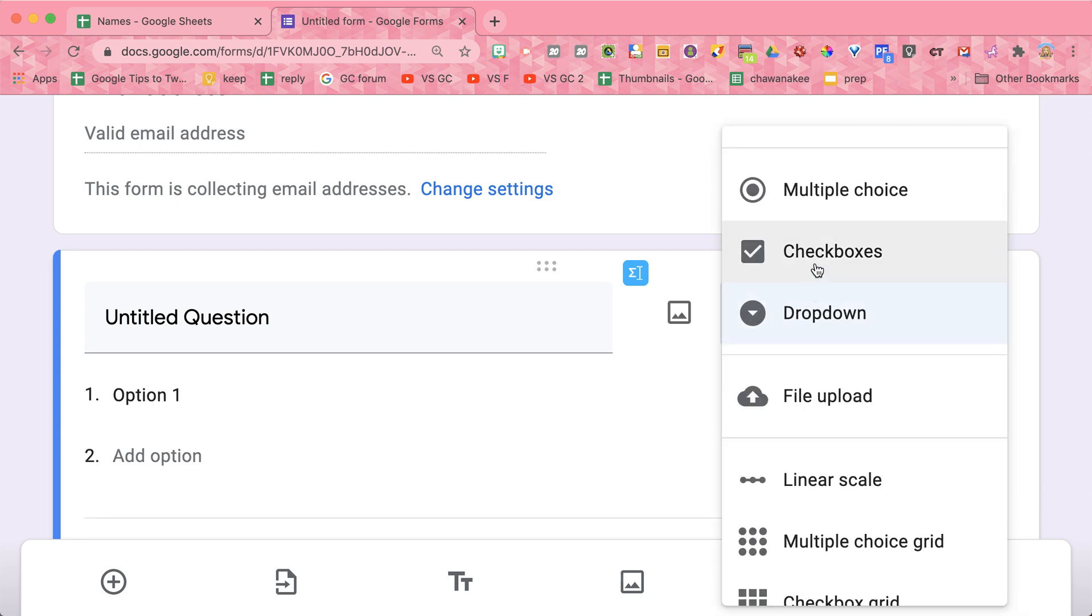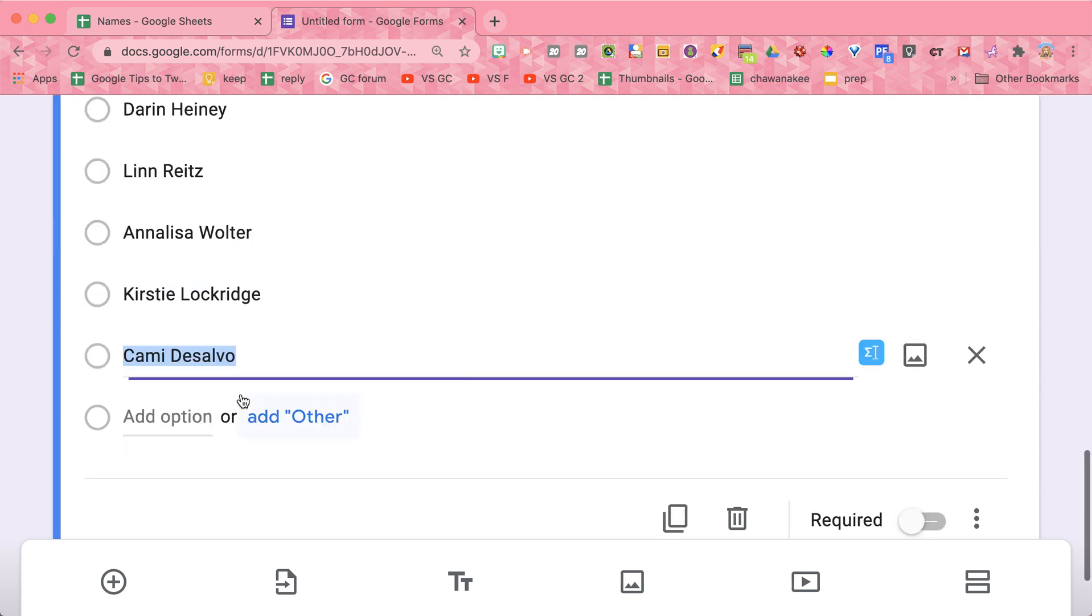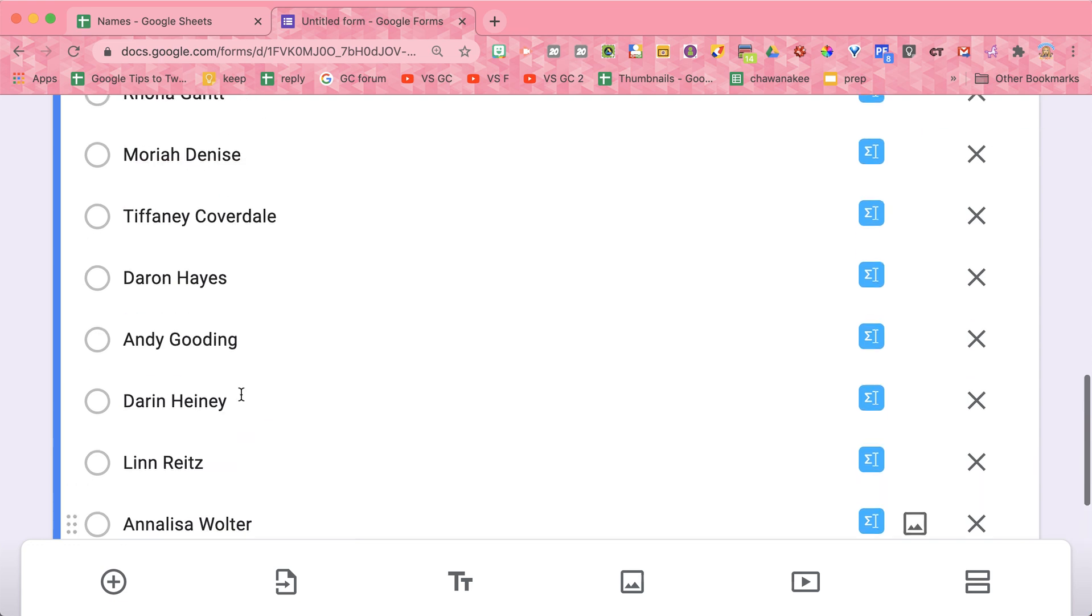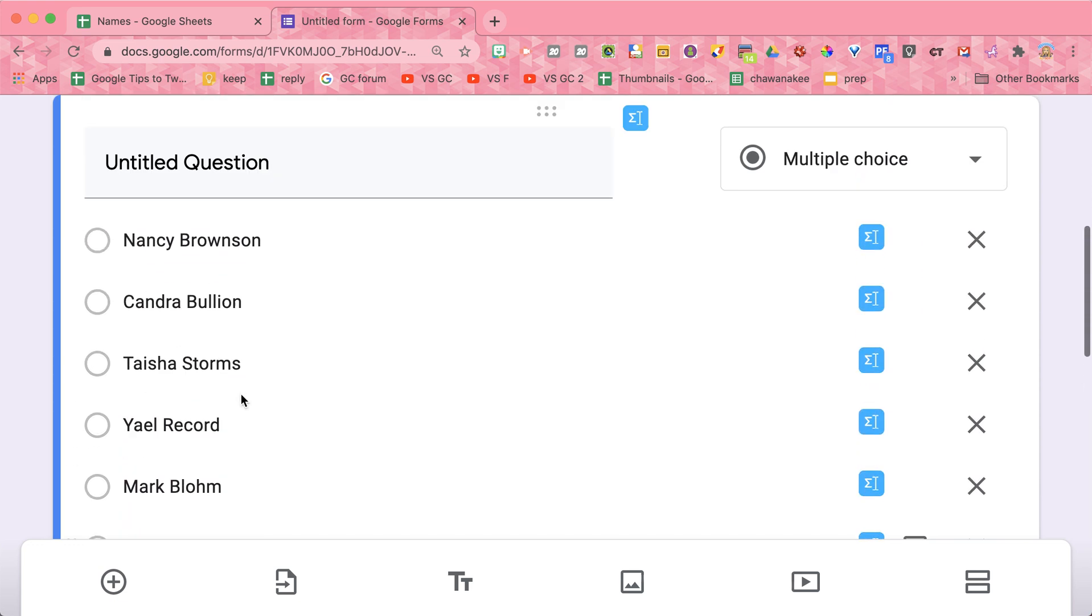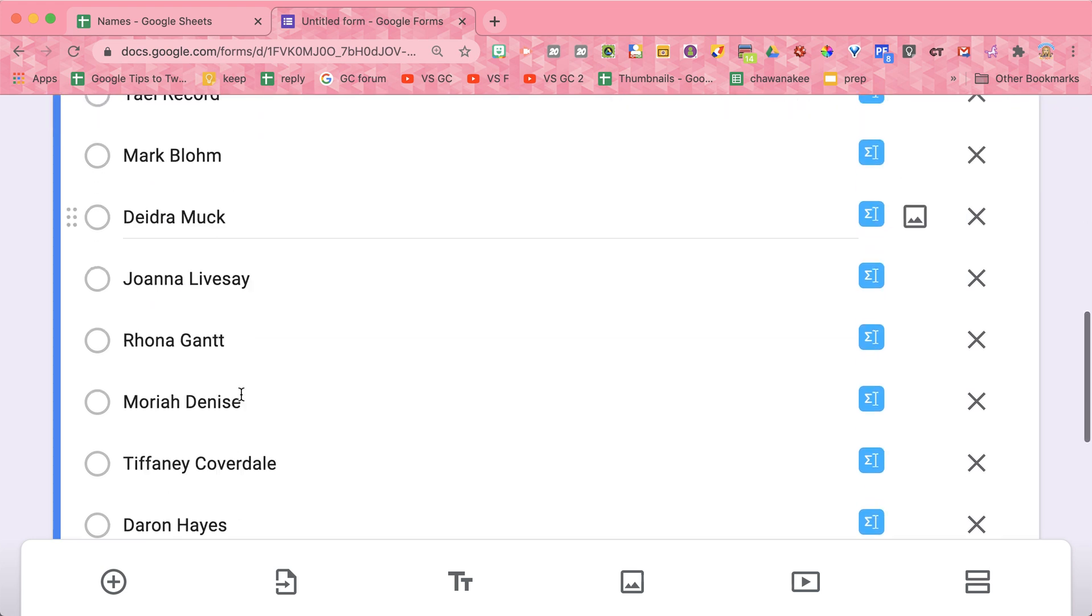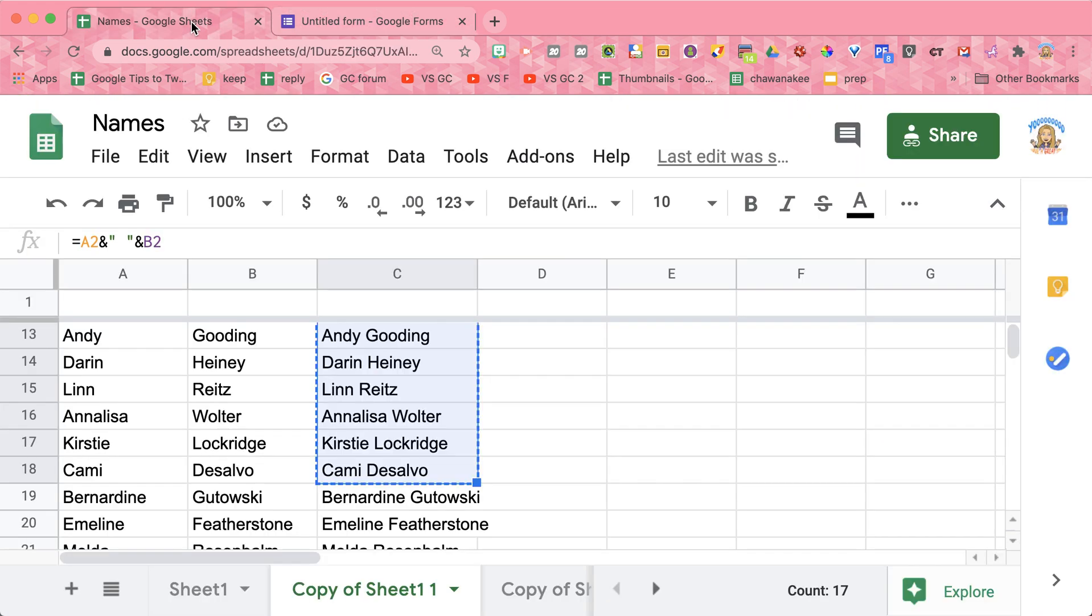Either of these would work for this. And where it says option one, I click, I highlight it, and then I control V paste. Now I'm on a Mac so I'm going to use command V. Control V paste, and you'll see with one click, control V here, that I get all of the names in this multiple choice on the Google Form from when I had the names separated on the spreadsheet.